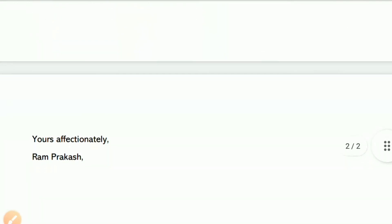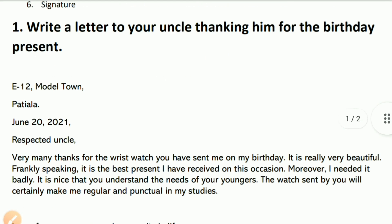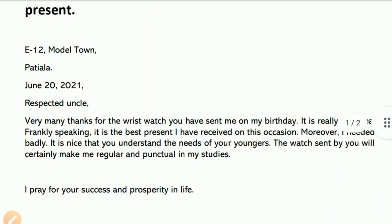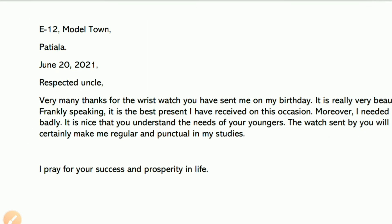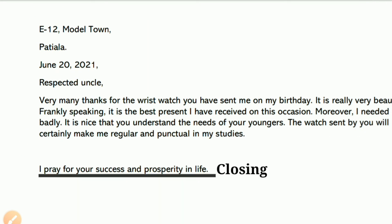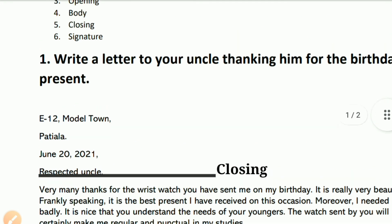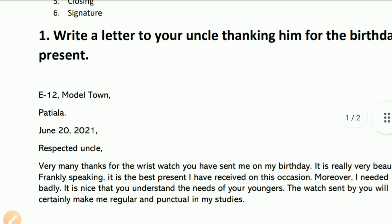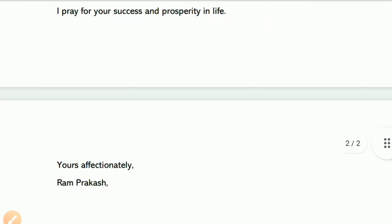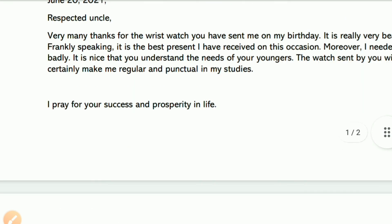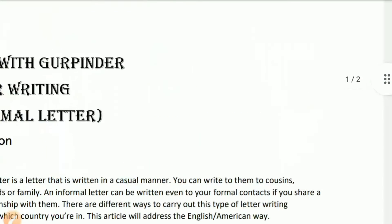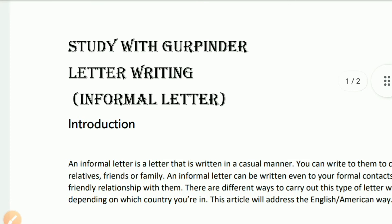Then the closing: 'Yours affectionately, Ram Prakash.' This line is the closing. 'I pray for your success and prosperity in life.' And this final line with the name is the signature. See you in the next video, thank you very much.